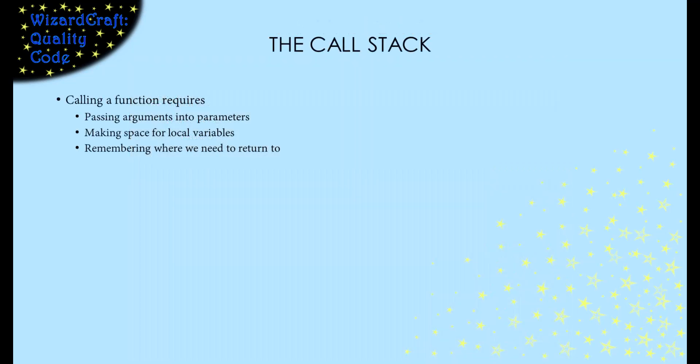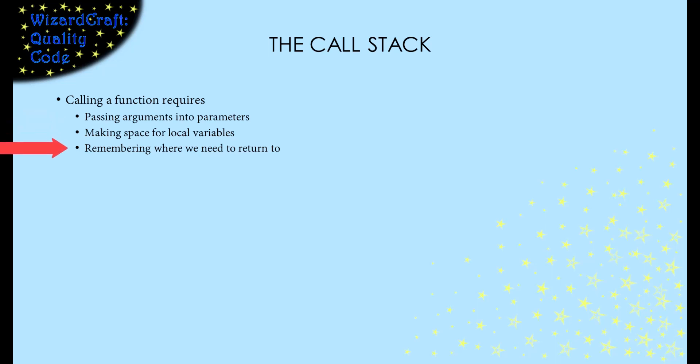When we call a function, the machine needs to pass arguments into any parameters, make space for local variables, and remember where we were when we made the call so that we can return when the function finishes. And it has to do all of that without messing up the data that is used by the calling function.